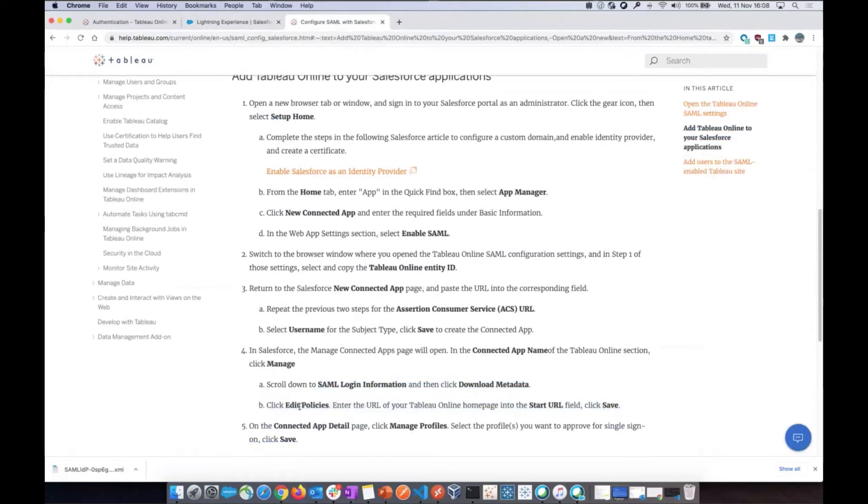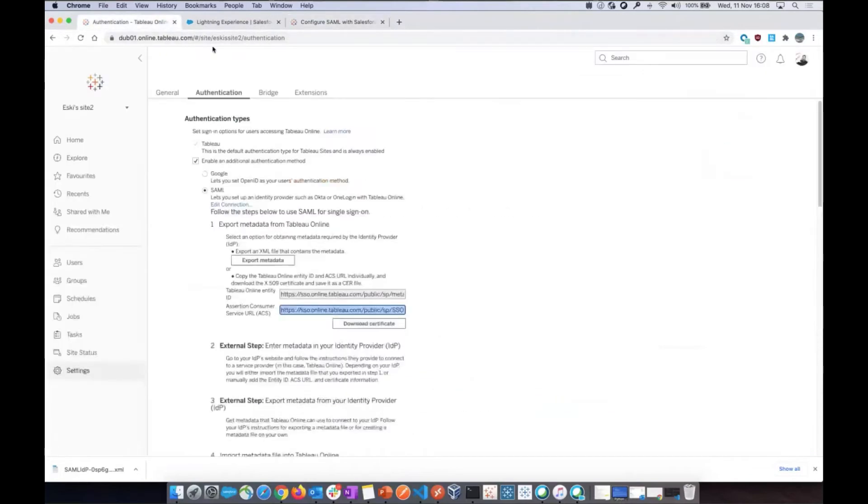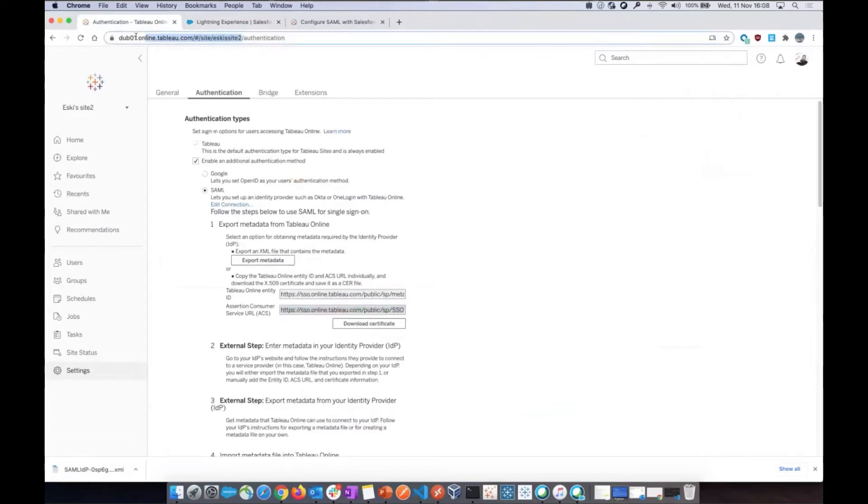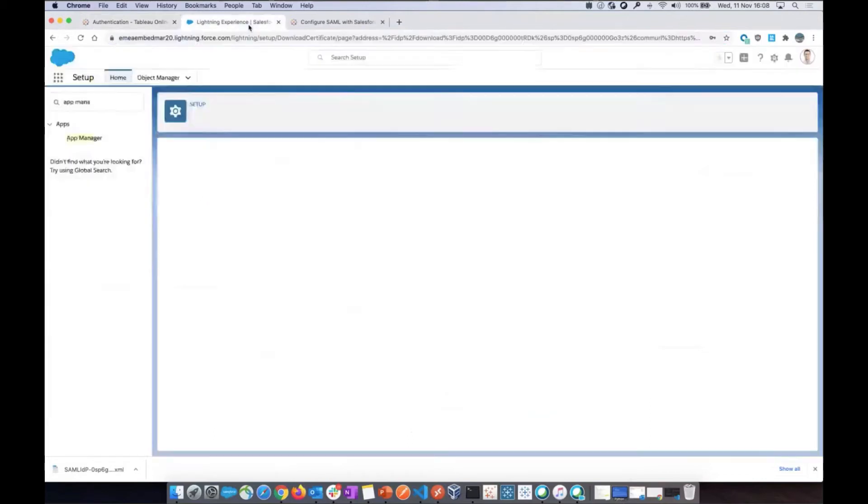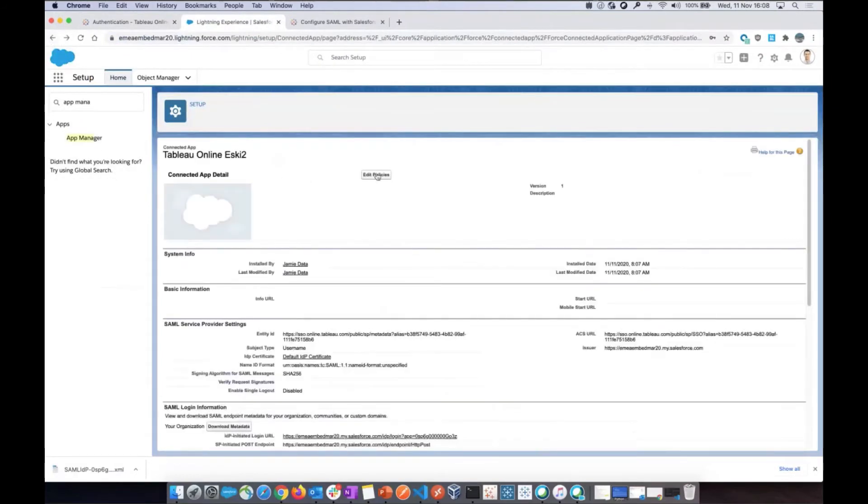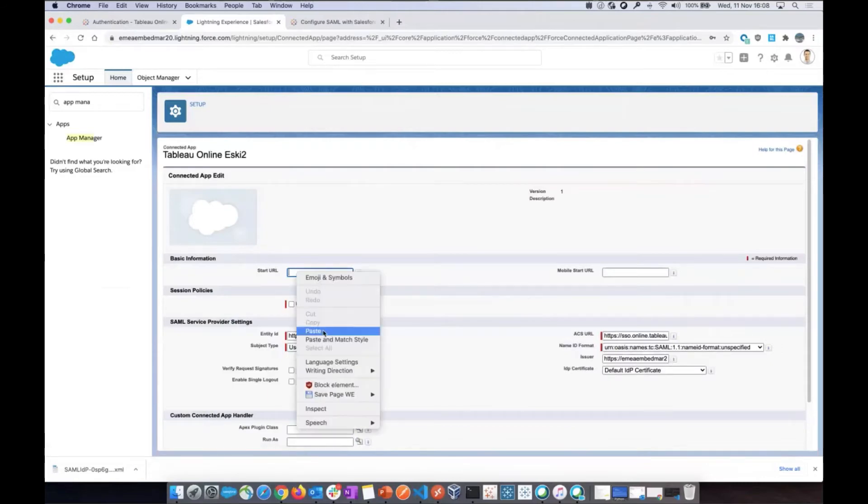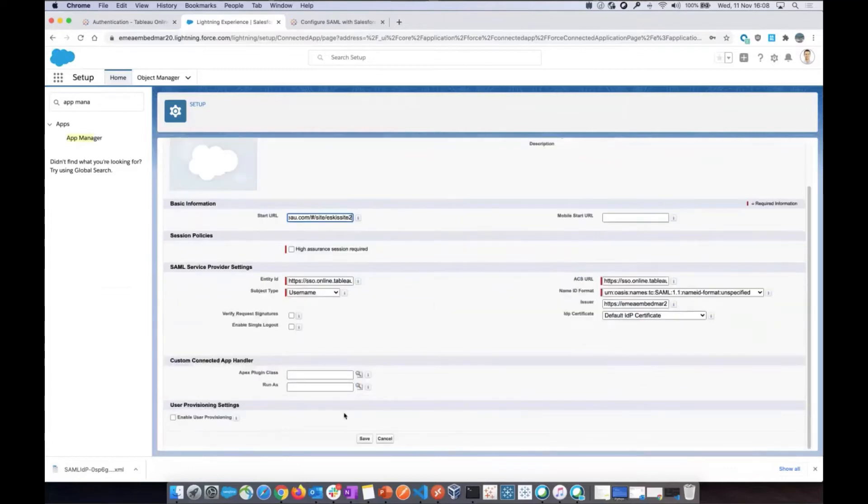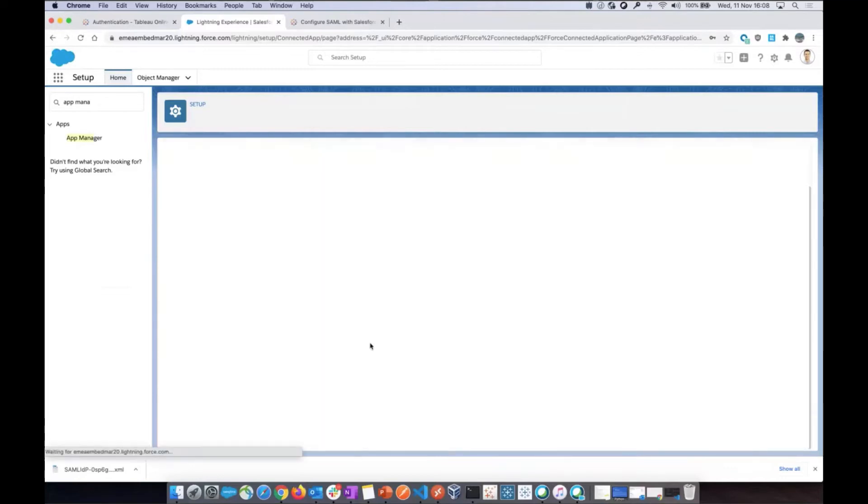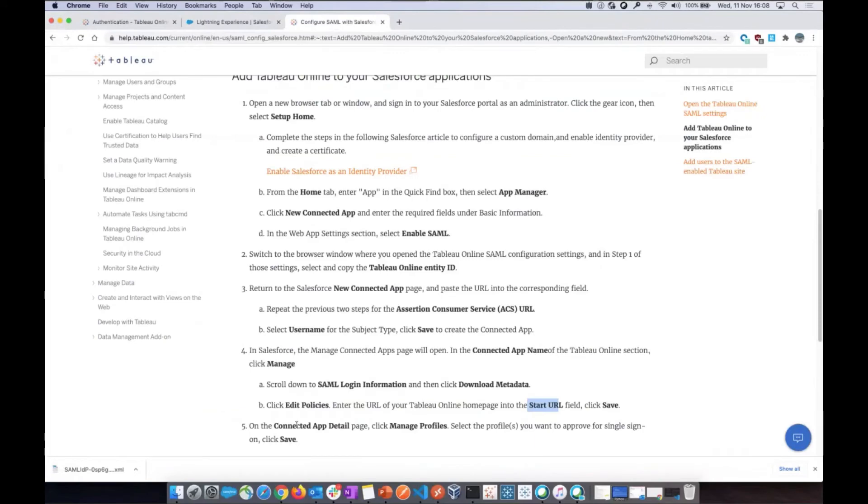Then don't skip this step. Edit policies and enter the URL of your Tableau Online homepage into the start URL. So your Tableau Online URL is this one. So you go all the way up to your site name, your Tableau Online site. And don't put the forward slash. Copy. Go back there. Go back to your app and edit policies. The start URL here. You paste that little guy. Okay. And save.